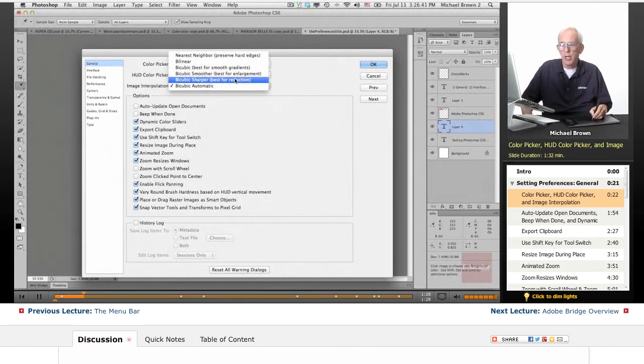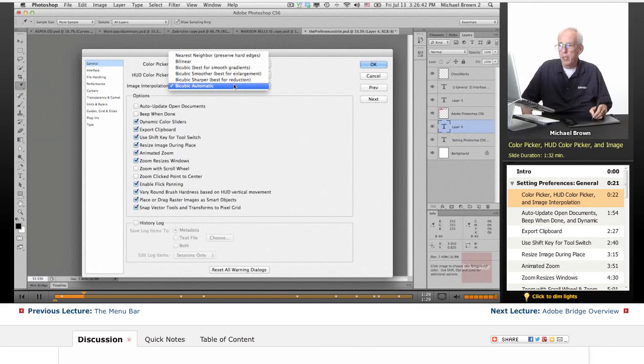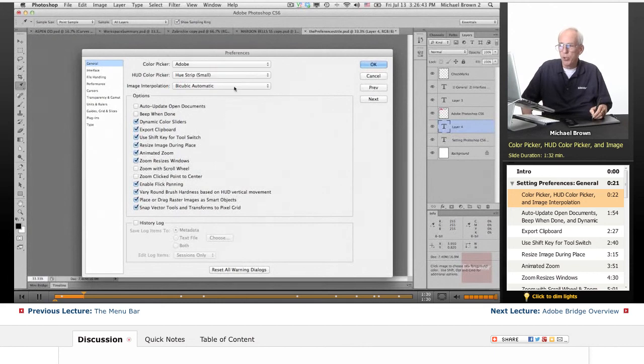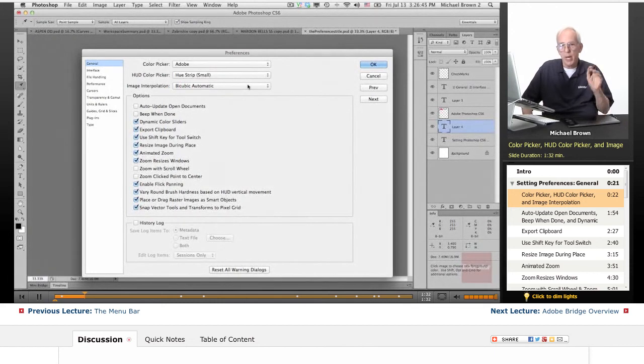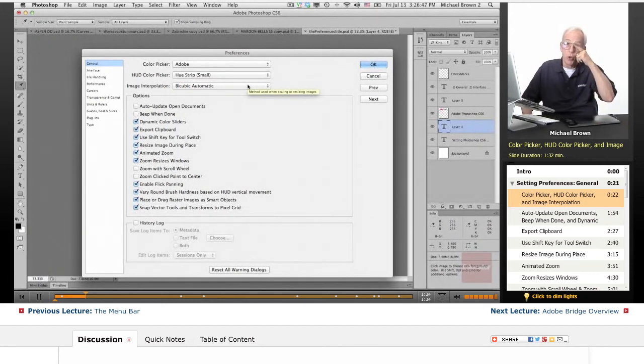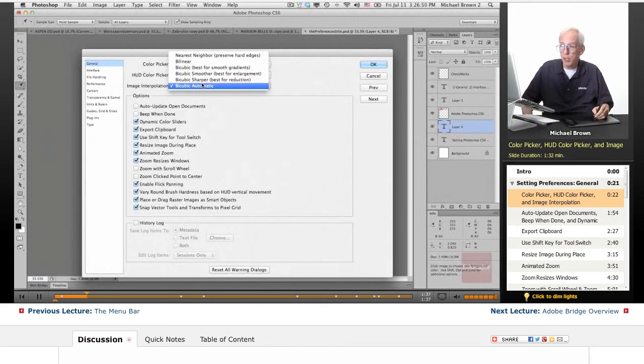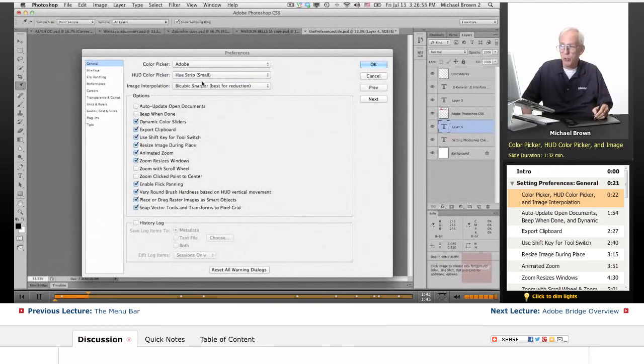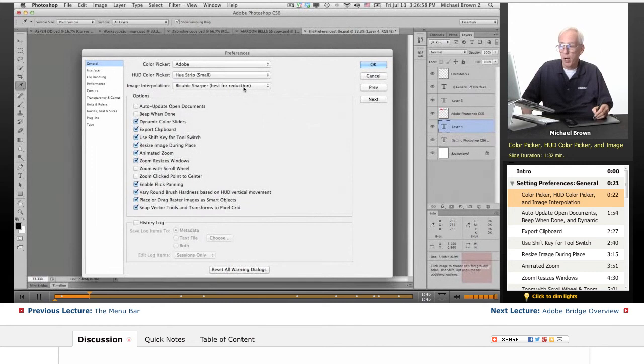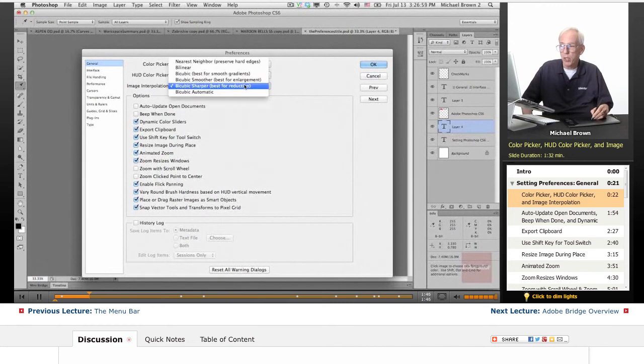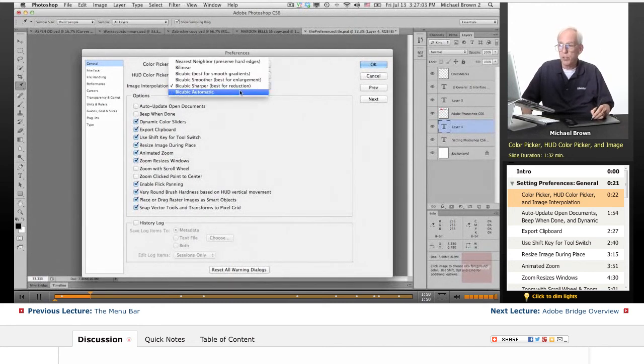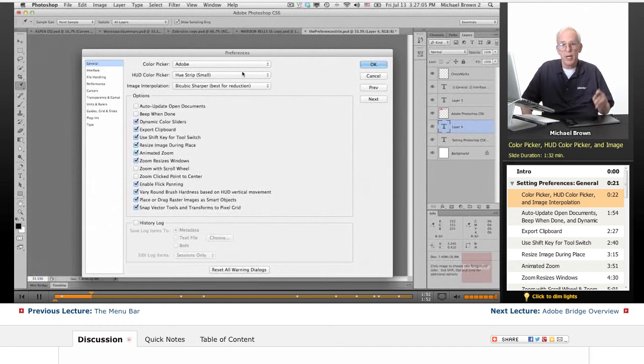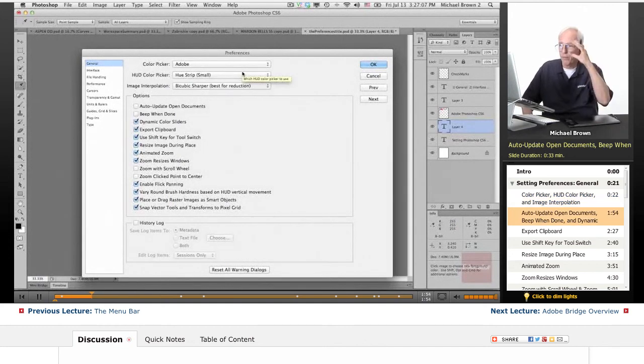You used to have to pick A or B. Now, bicubic automatic will automatically sense whether you are enlarging or reducing and pick the appropriate one for that. You also have the option, I personally like bicubic sharper all the time. I'm going to set it there, but for those of you who are learning this and may not have a preference, bicubic automatic as the default works just fine.